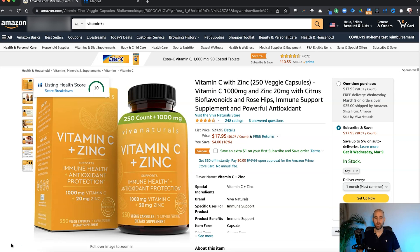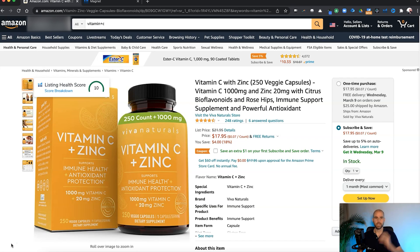This is one of the most important things you can optimize on your listing when you're trying to get yourself more relevant in the eyes of Amazon, and even be more clear about what your product is. That's part of this also, because we're going to be adjusting the title and playing around with it to affect the canonical URL. Just really quickly — what is the canonical URL?